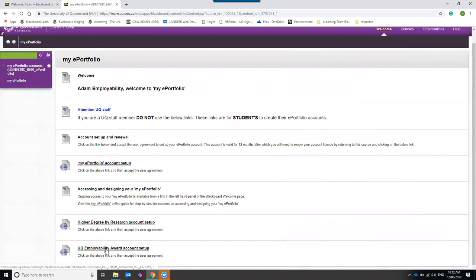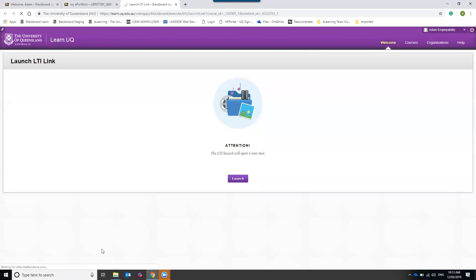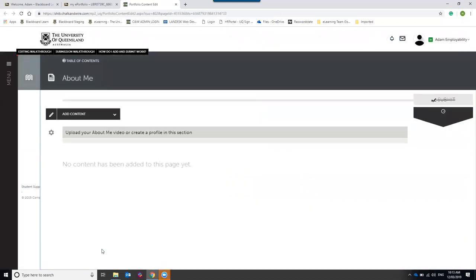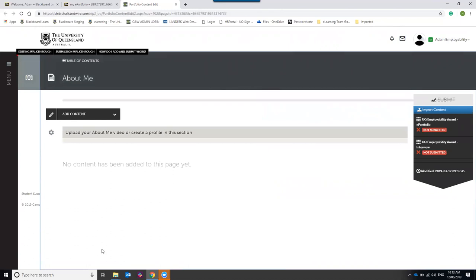While you are a student, the university pays for your license costs. Click on the UQ Employability Award Account Setup link — it will launch a new tab and take you into the portfolio. First-time users will need to accept the user agreement. Scroll to the bottom, check the 'I agree' checkbox, and click Accept. The legal agreement has been read by university lawyers as well as 500 first-year law students.